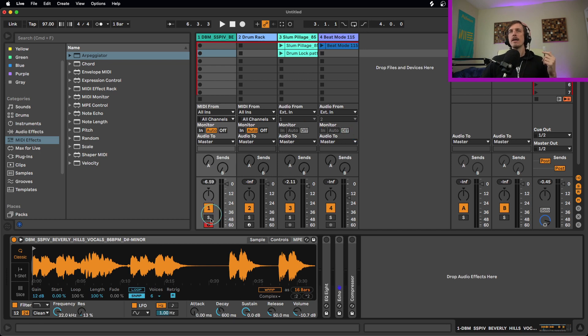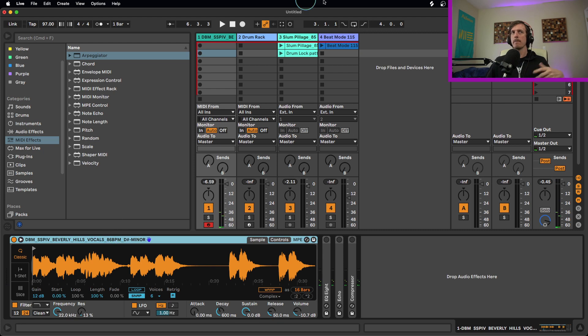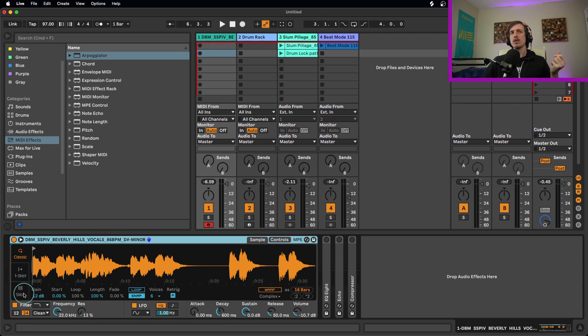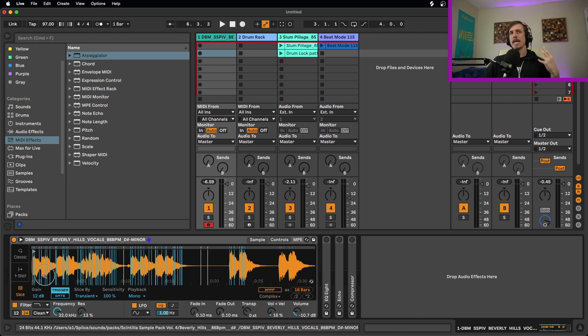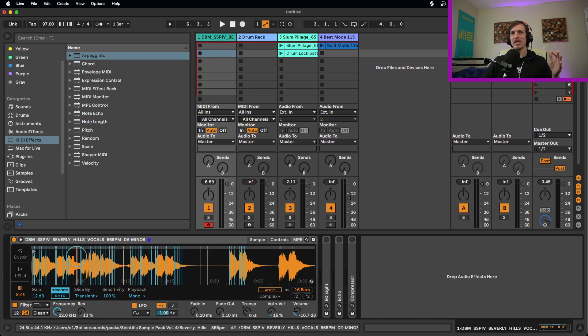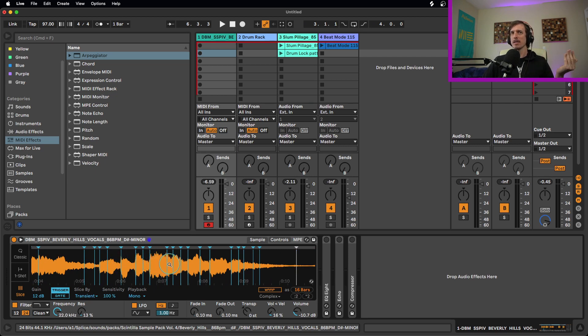So if I load this up into sampler, I just play notes and it just plays the whole thing, right? However, if I put this into slice mode right here, it's going to take the transients of this entire sample. So it's basically looking at the volume, the shape of the volume, and it's going to try to slice it up for you automatically.